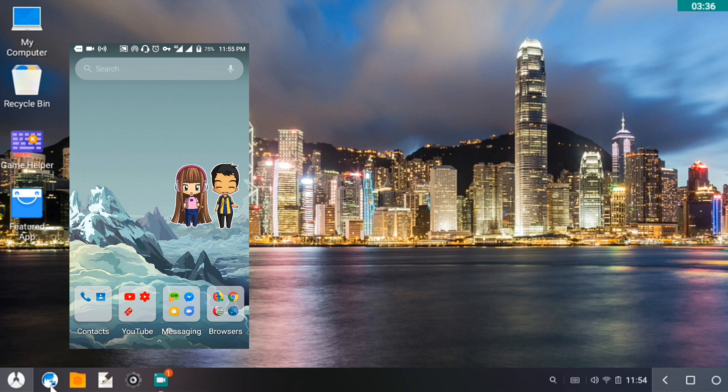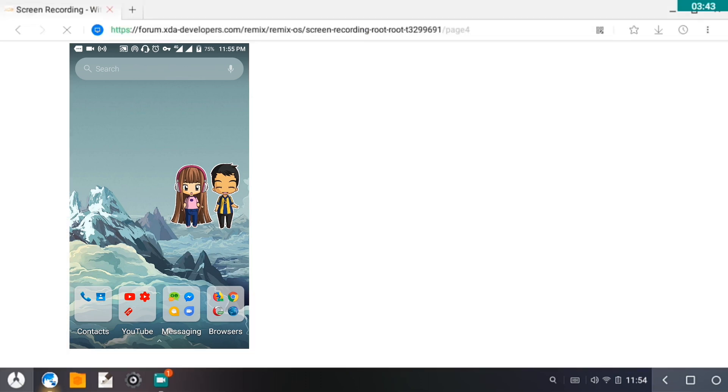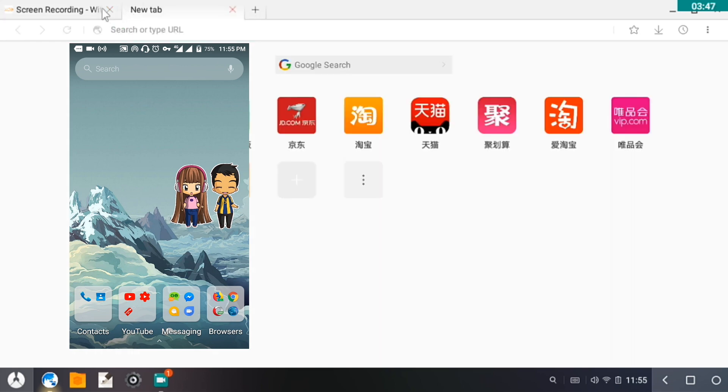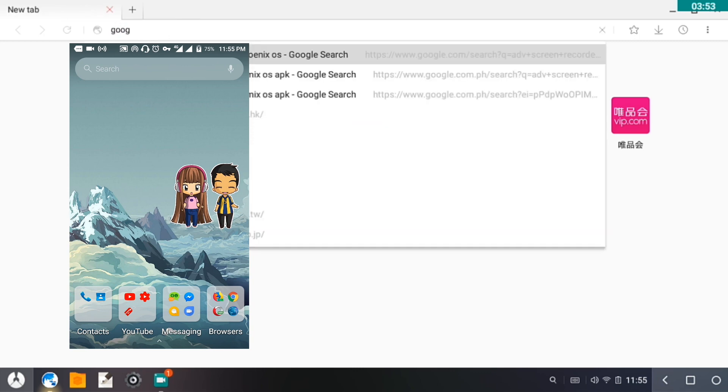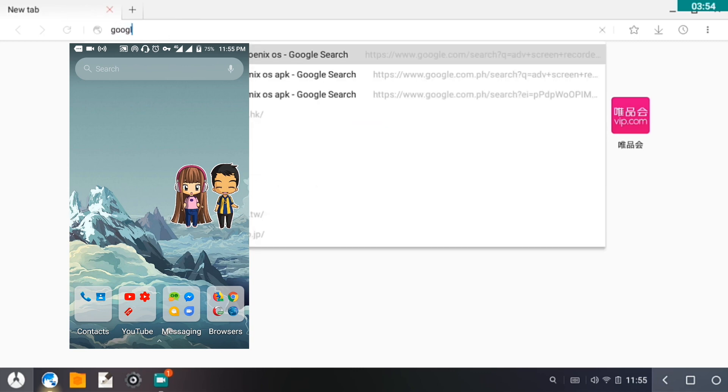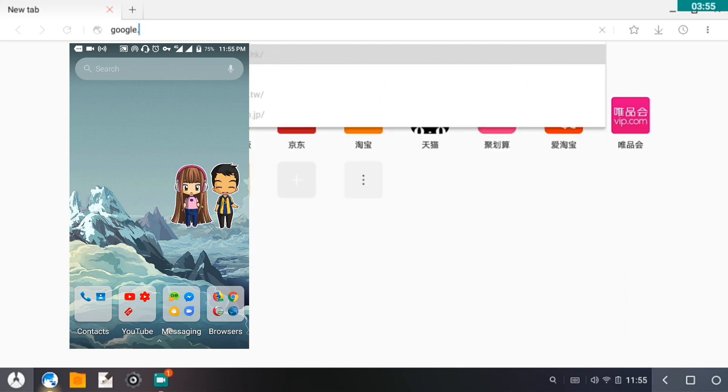For us to check if we're really online, I'll open my Stardust browser here in my Phoenix OS. Let me just go to google.com.